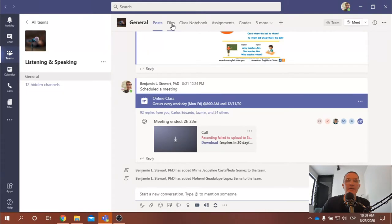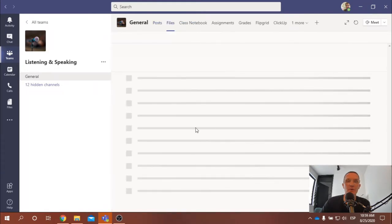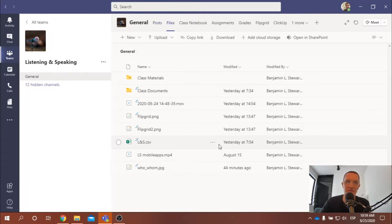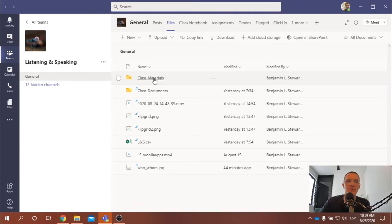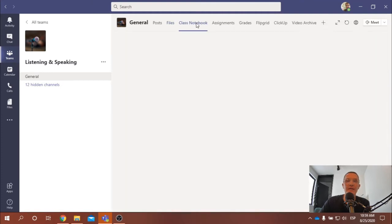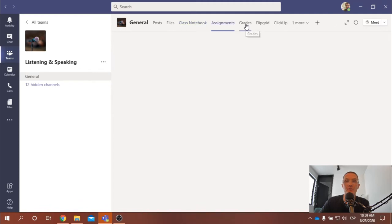Here under files, this is where we're going to have different files that are going to be shared amongst the whole group. And so I would go through here and just take a look at the files that have been uploaded. We're not going to use the class notebook, nor assignments, nor grades in Microsoft Teams. I'll explain that later.